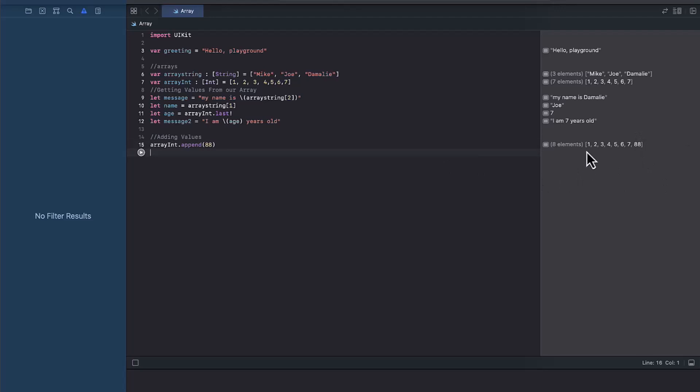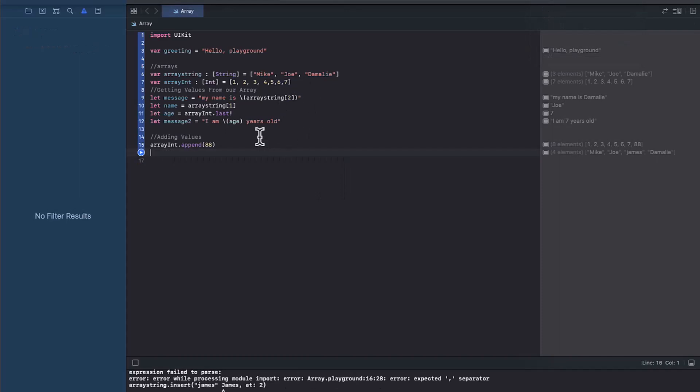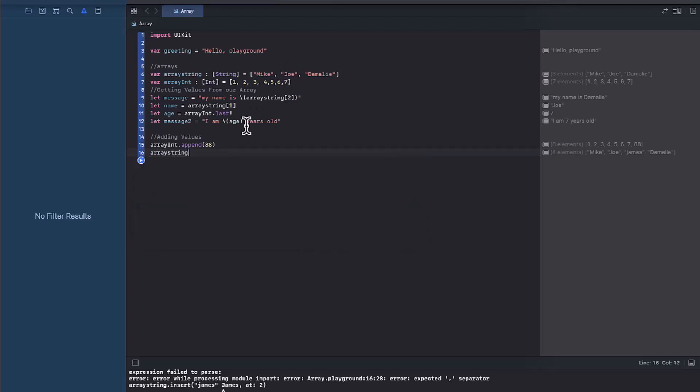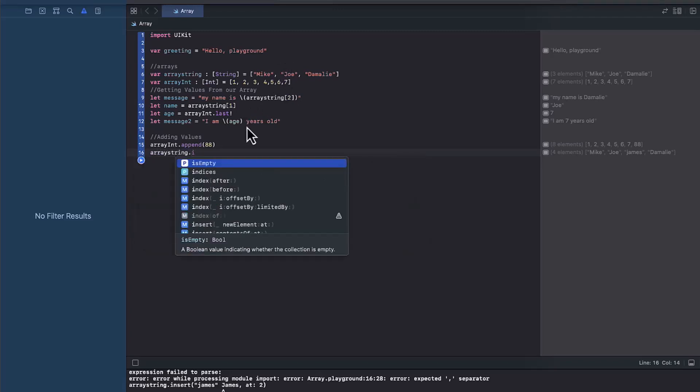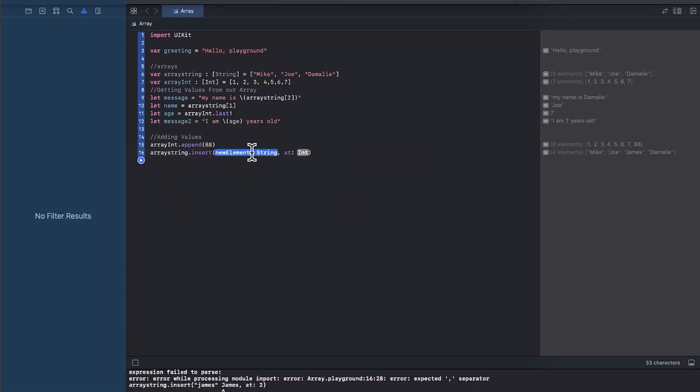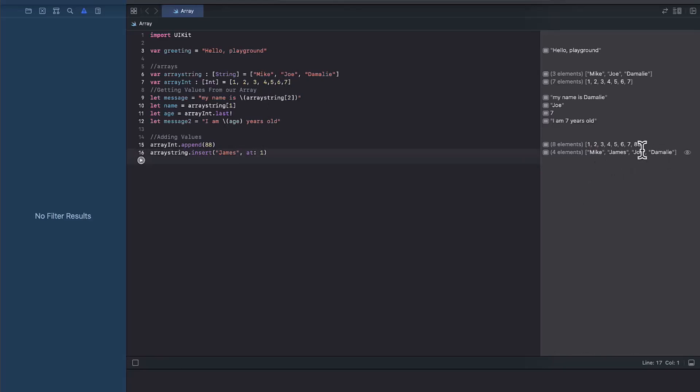What if we want to add it into the beginning? We will go ahead and do it this way. So let's try for a string first. So let's say we want to add James before Joe. How do we do it? So as you can see, we say array string dot insert James at index one. So the index here is zero, one. So that makes it Mike, James, Joe, and then Molly.